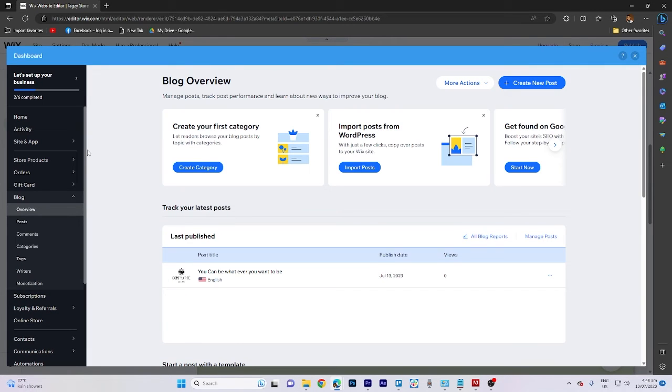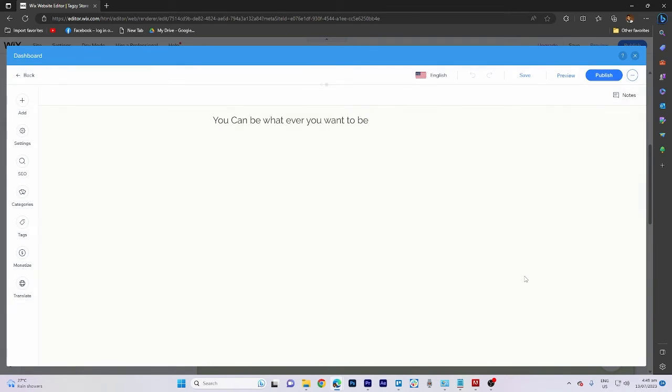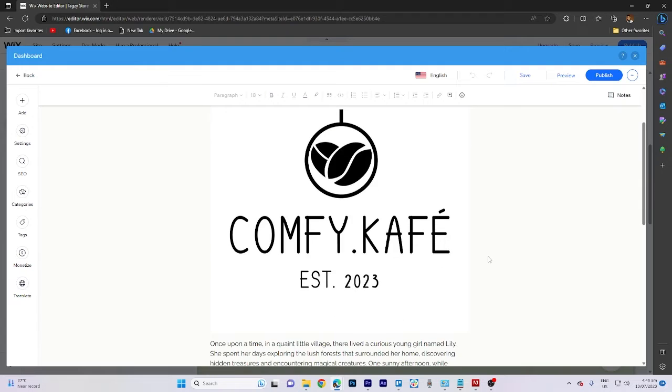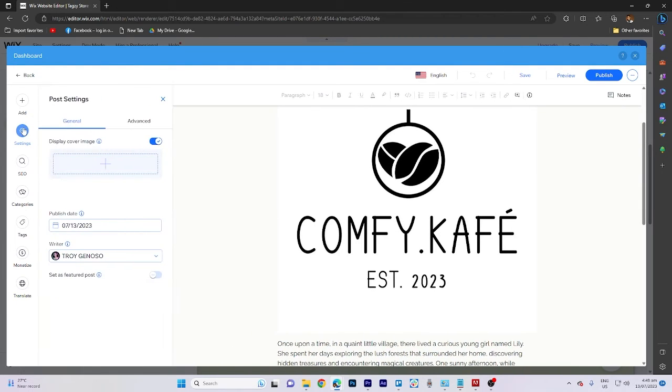Next, proceed to the published section and choose the desired blog post while simultaneously clicking on the edit option. Look for the settings menu located in the left corner and click on it.